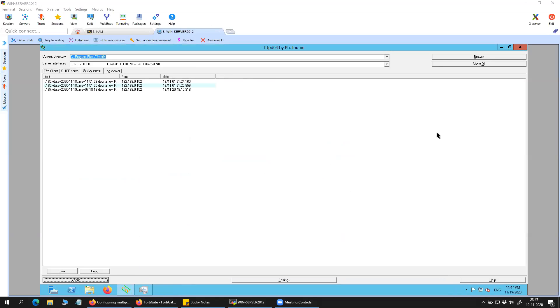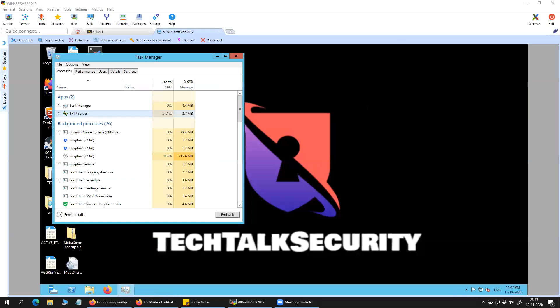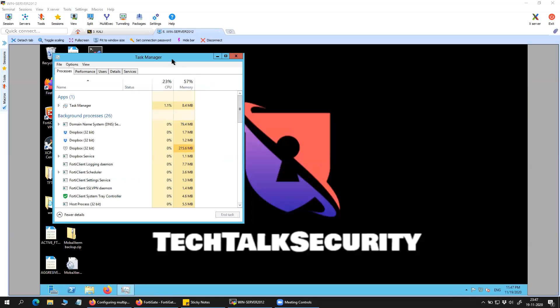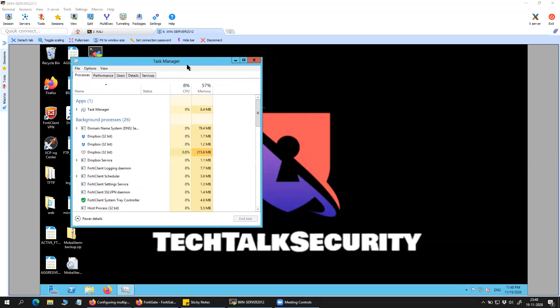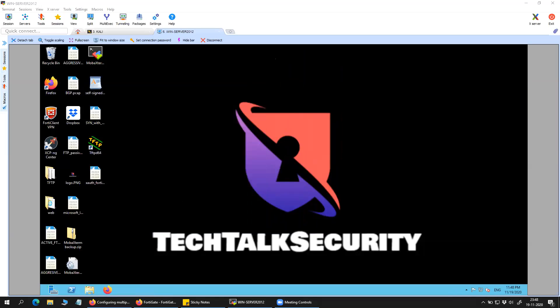That's all in this video. I think I have covered the maximum options that you should be configuring on your syslog. We'll see you in the next video.